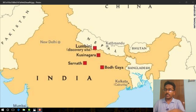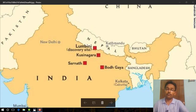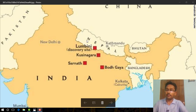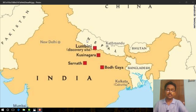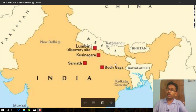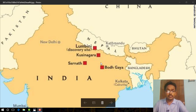On your screen you can see the four important sites related to the life of Gautam Buddha. The first one is Lumbini, presently located in Nepal, and this place is recognized as the birthplace of Gautam Buddha. The second place is Bodh Gaya, located in present-day Bihar — this is the place where Gautam Buddha attained enlightenment.